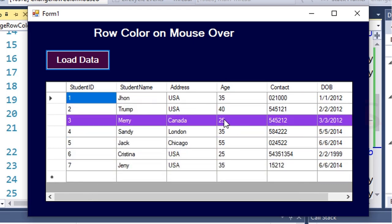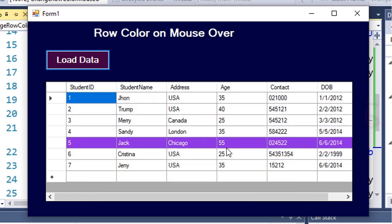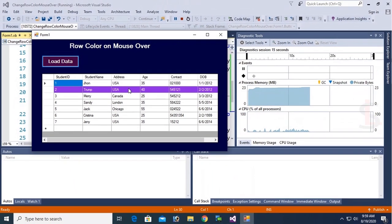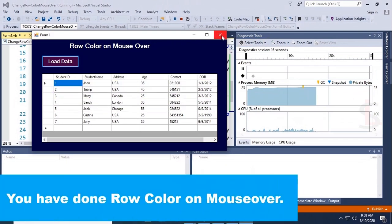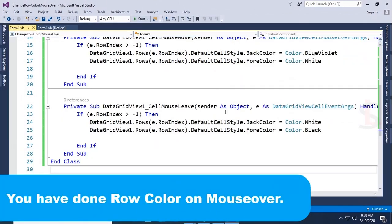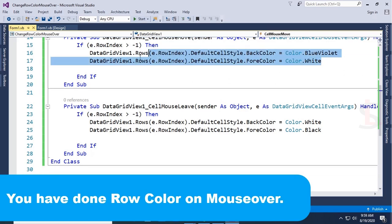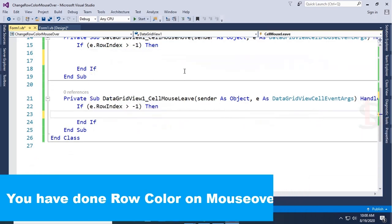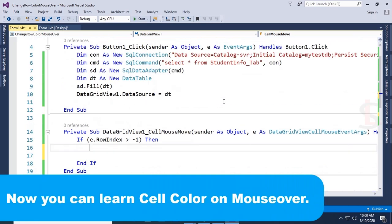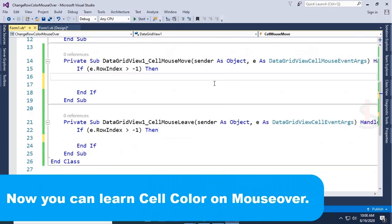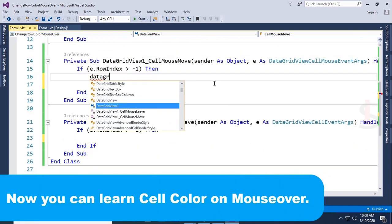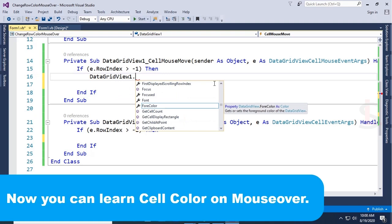It's working fine. You have done row color on mouse over. Now I'm going to show cell color on mouse over — instead of the entire row color, it highlights only the specific cell where you move your cursor.